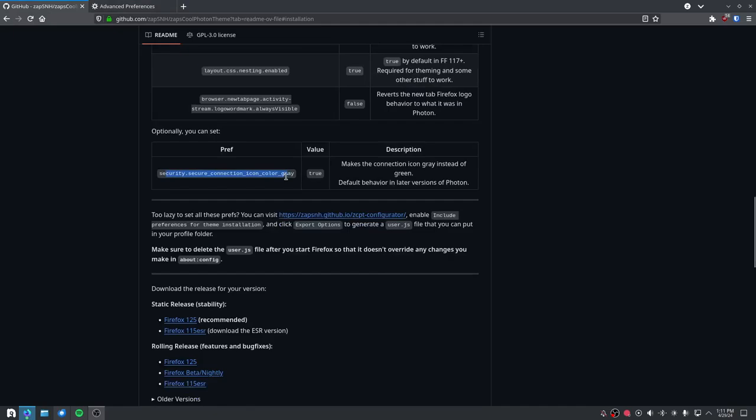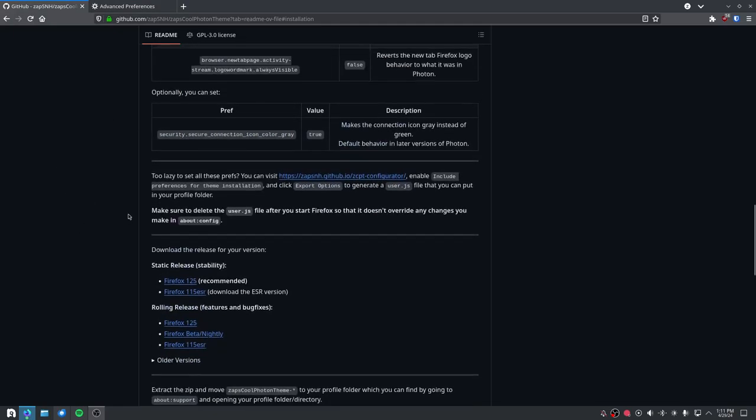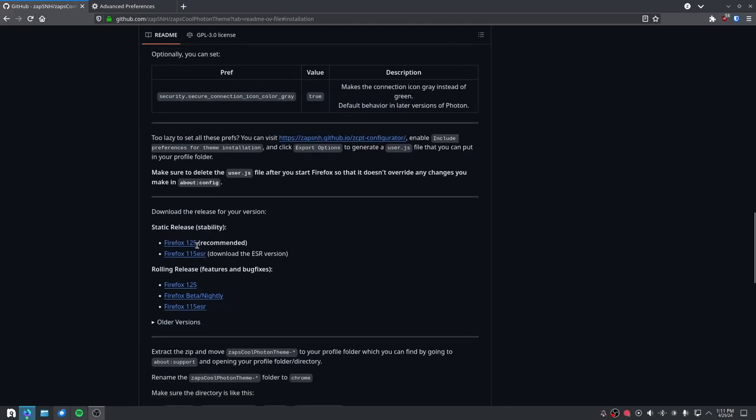Optionally, you can set this one. Then whatever version you use, download that respective version. I use Firefox Nightly, so I use the Firefox Nightly theme version.